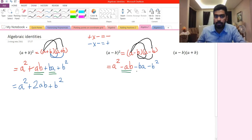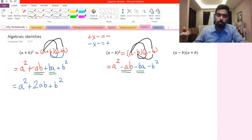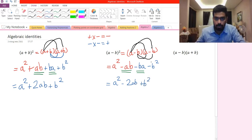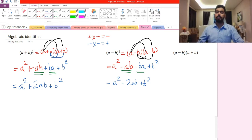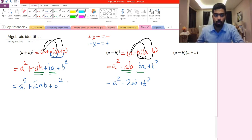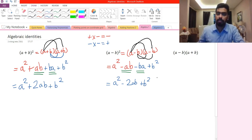Minus ab and minus ba are like terms. The final answer is a squared minus 2ab plus b squared. It is very similar to the first identity, except the middle sign changes from plus to minus.